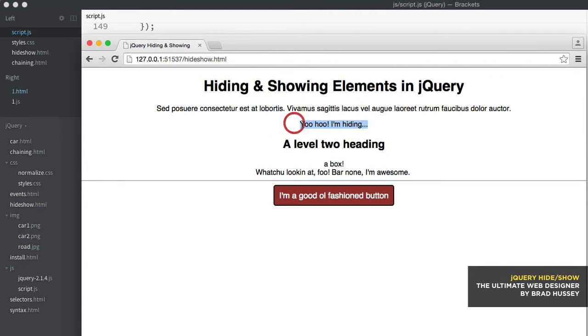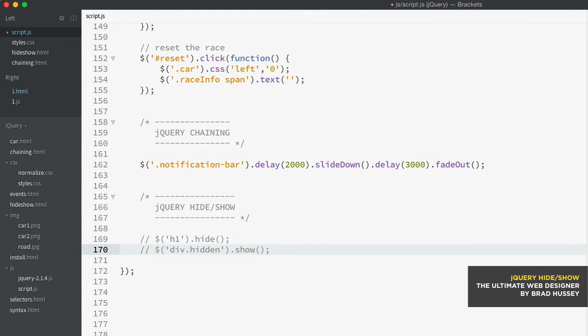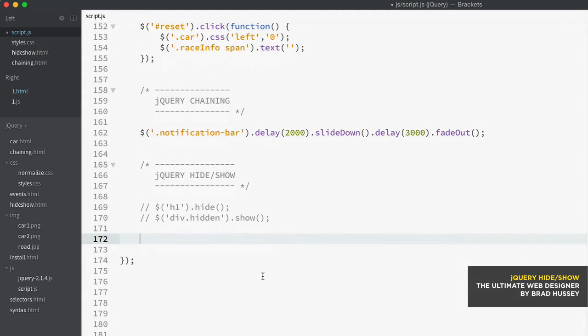Yoohoo, I'm hiding. There we go. Now you can also use different fading methods as well. So you can show and hide very simply, but you can also do something a little bit more graceful using fade in and fade out.